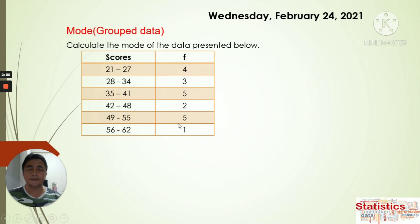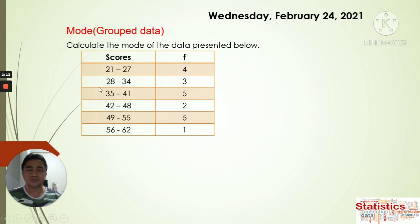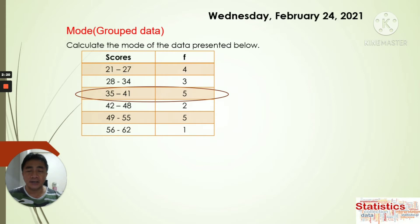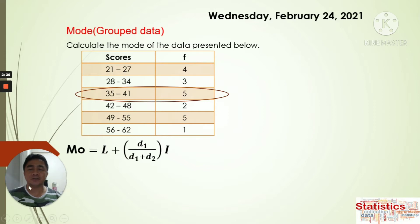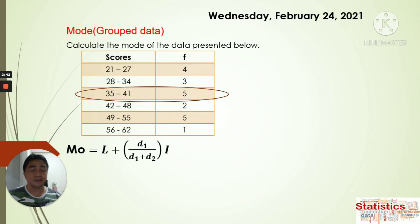Therefore we have two modes for this grouped data. We're going to figure out the mode for the first modal class, which is from 35 to 41. The formula is: Mode = Lower Boundary + d1/(d1+d2) × i, where d1 is the frequency of the modal class minus the frequency before it, d2 is the frequency of the modal class minus the frequency after it, and i is the class interval.